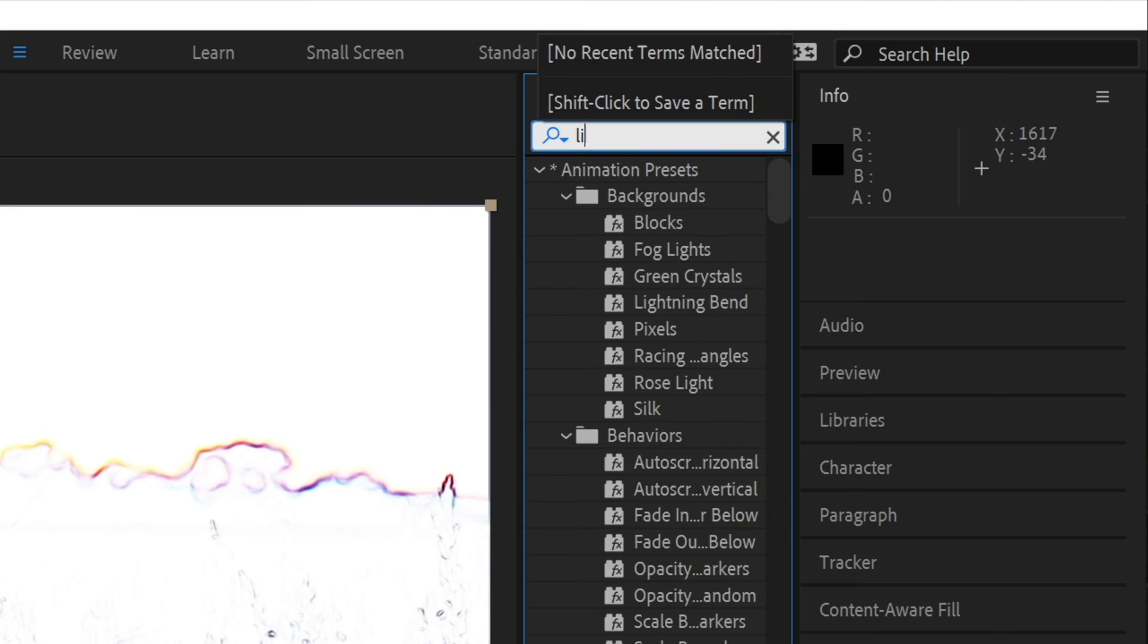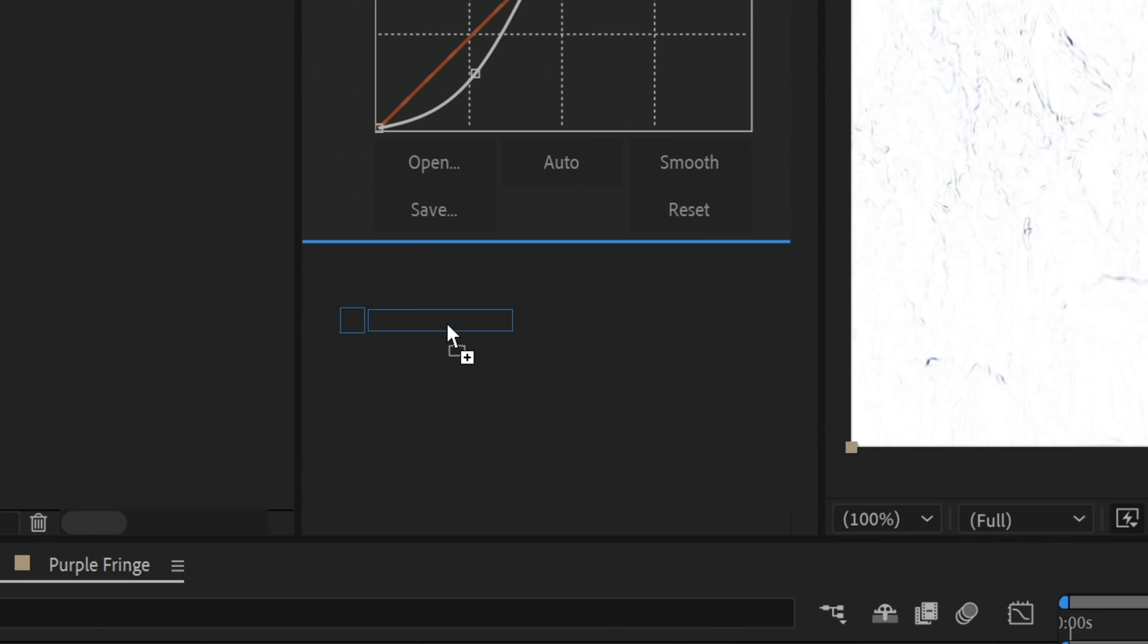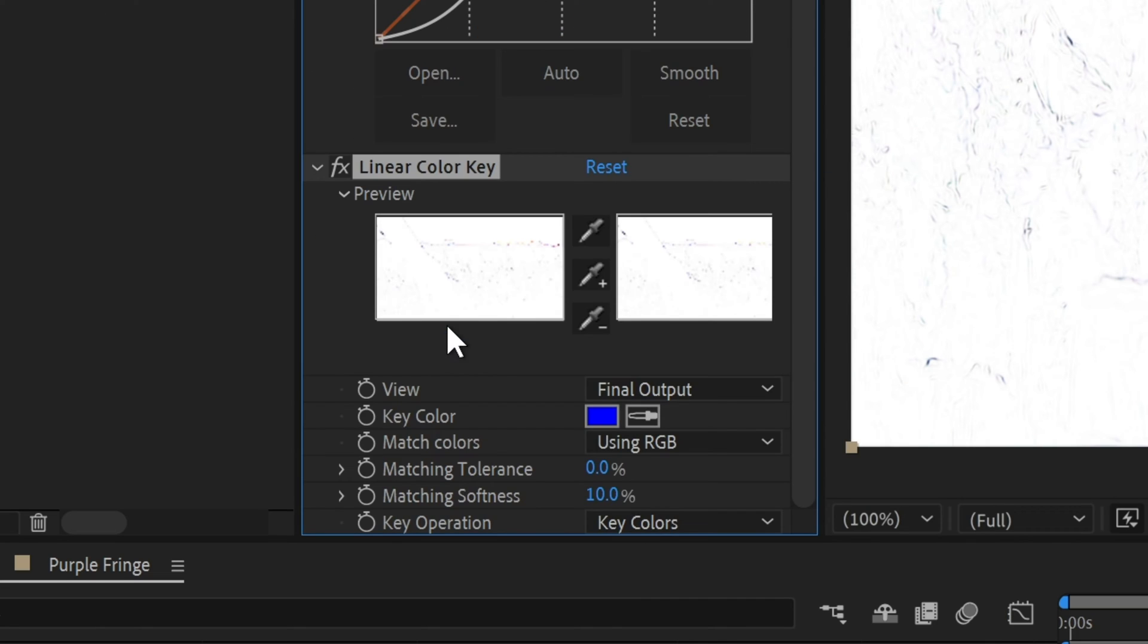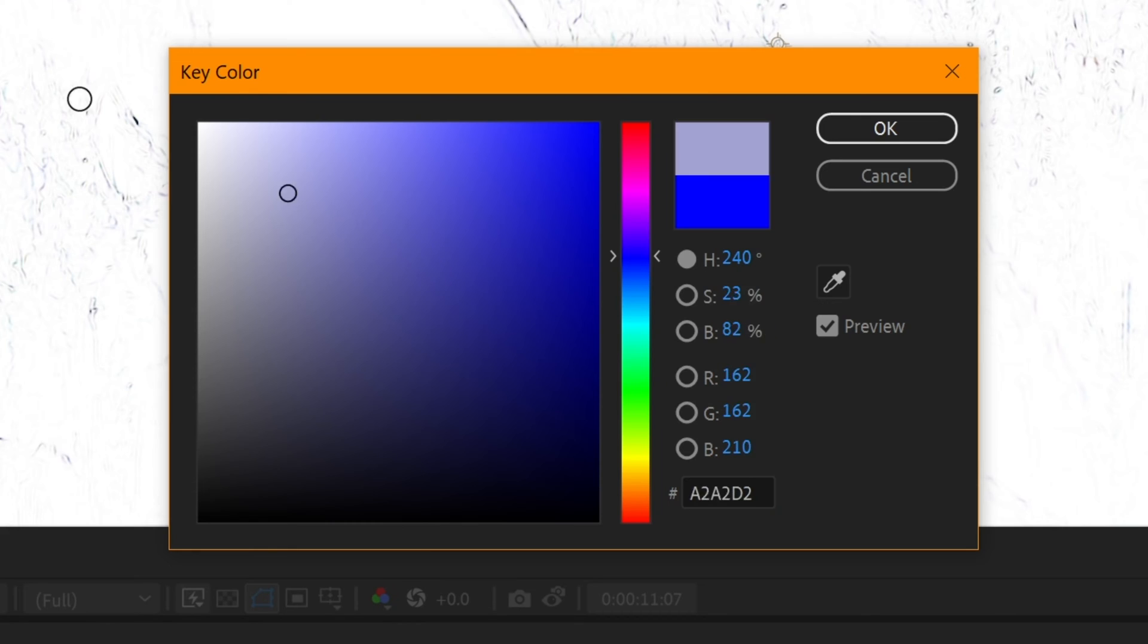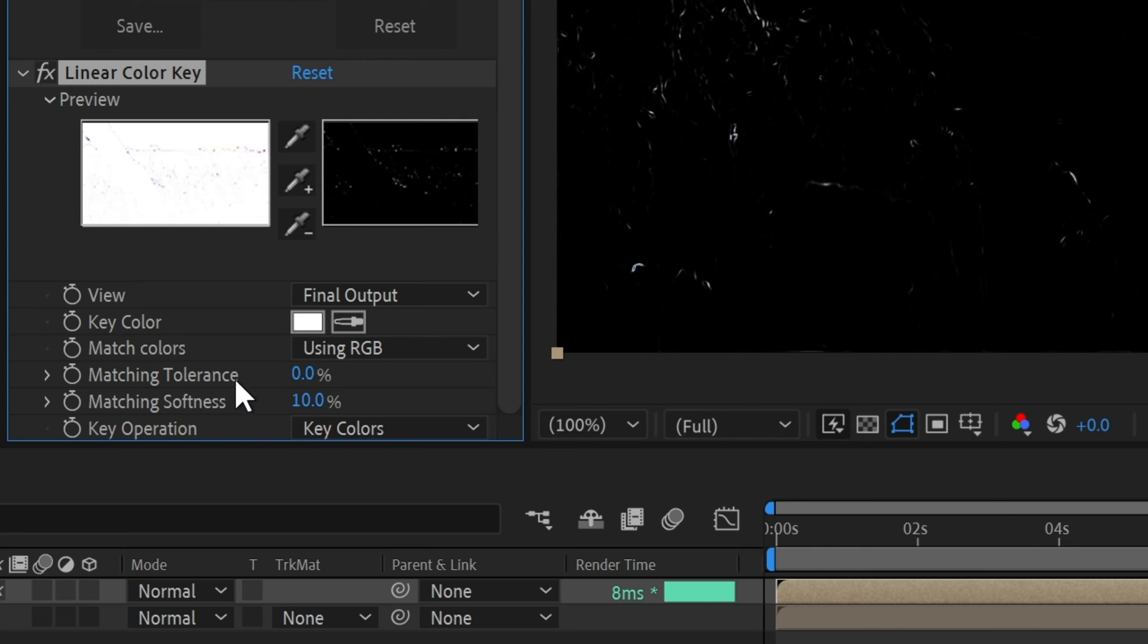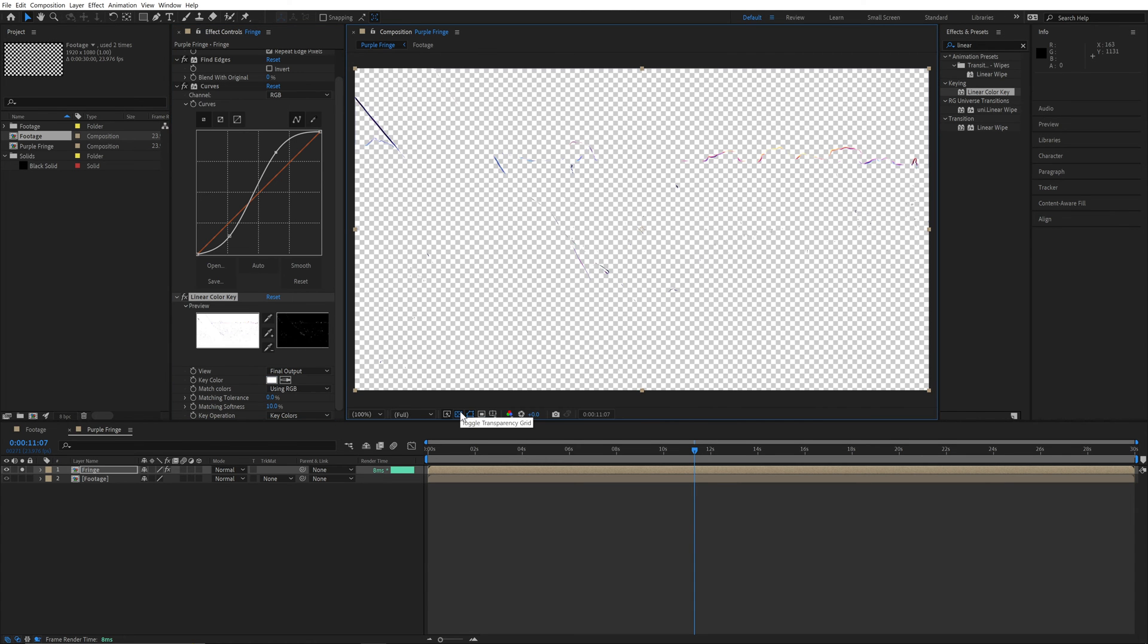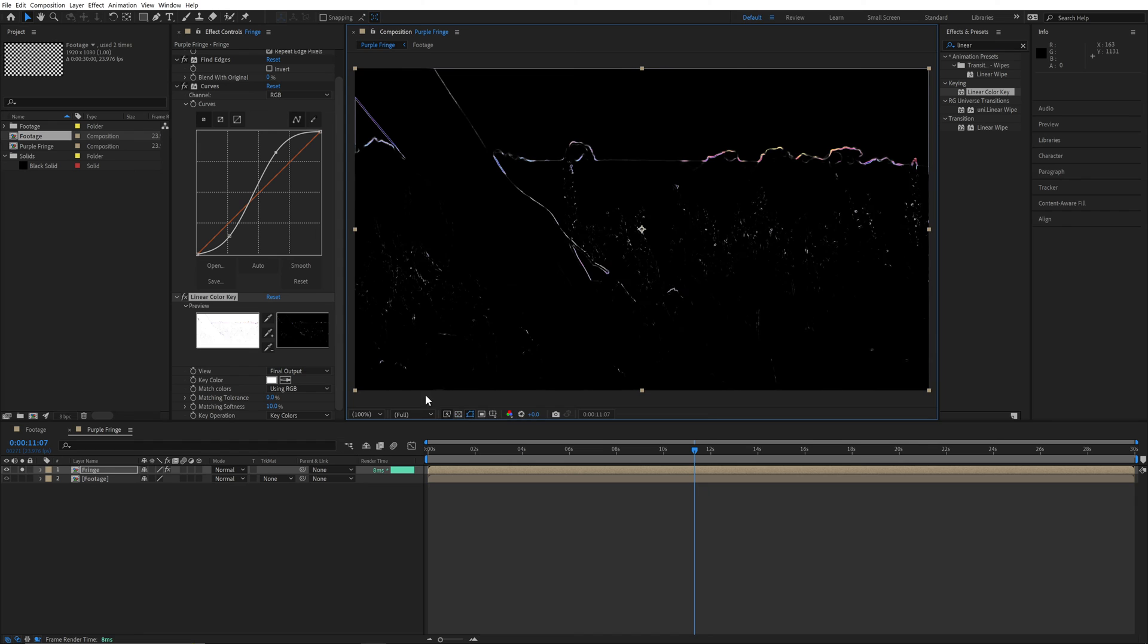Since we have a white background, we'll use the Linear Color key to remove it. Simply change the key color to pure white. Leaving the tolerance and softness at their default values will be just fine. While the black won't show up in our final image, you can toggle the transparency grid to verify the key.